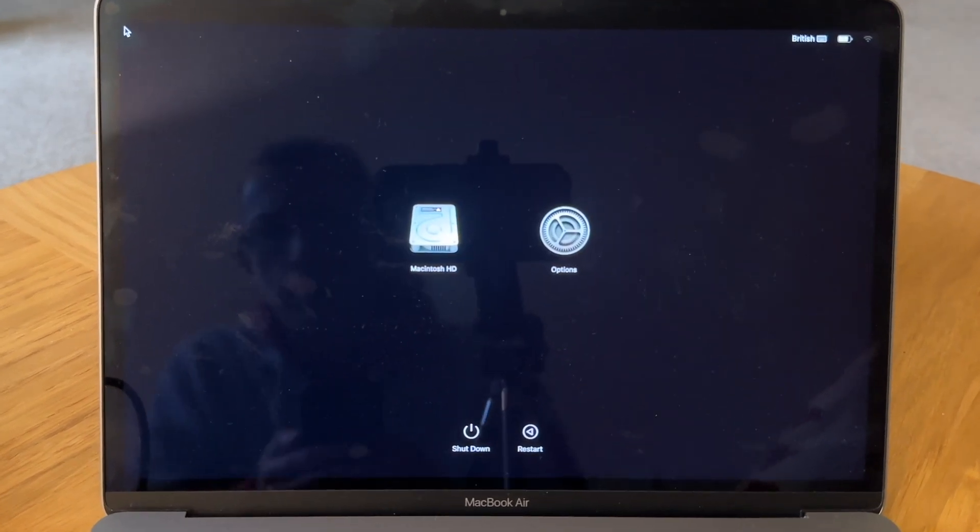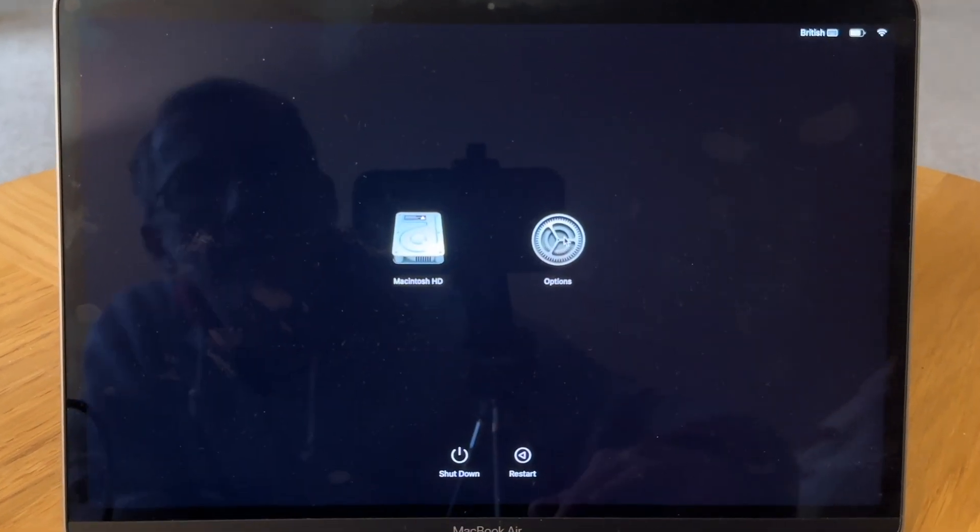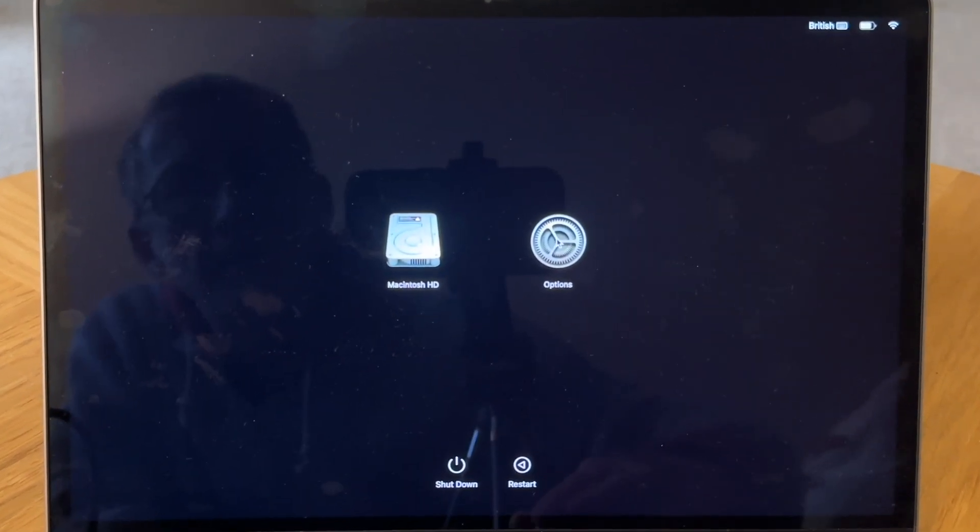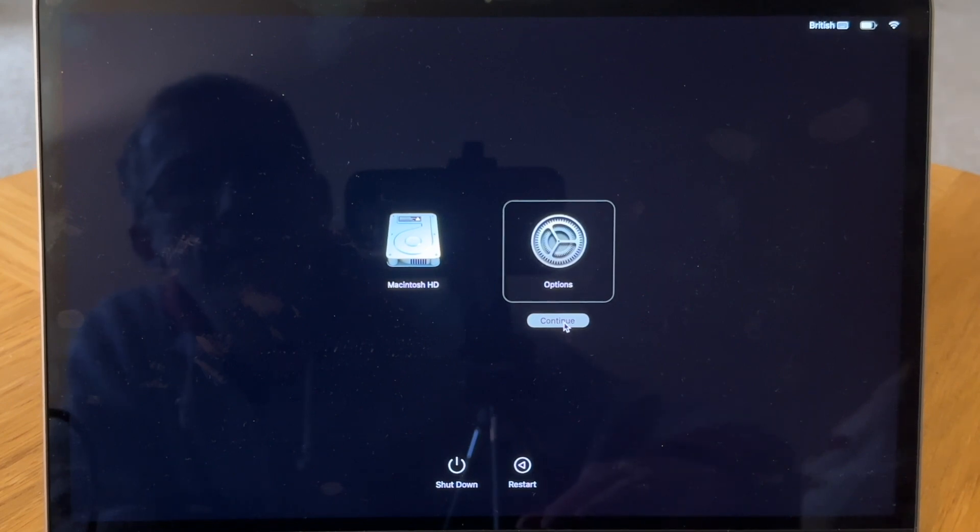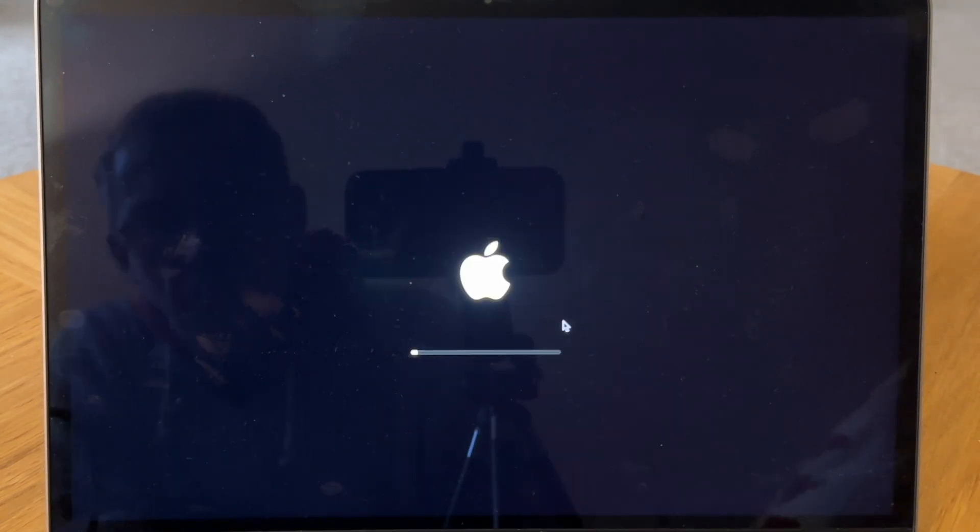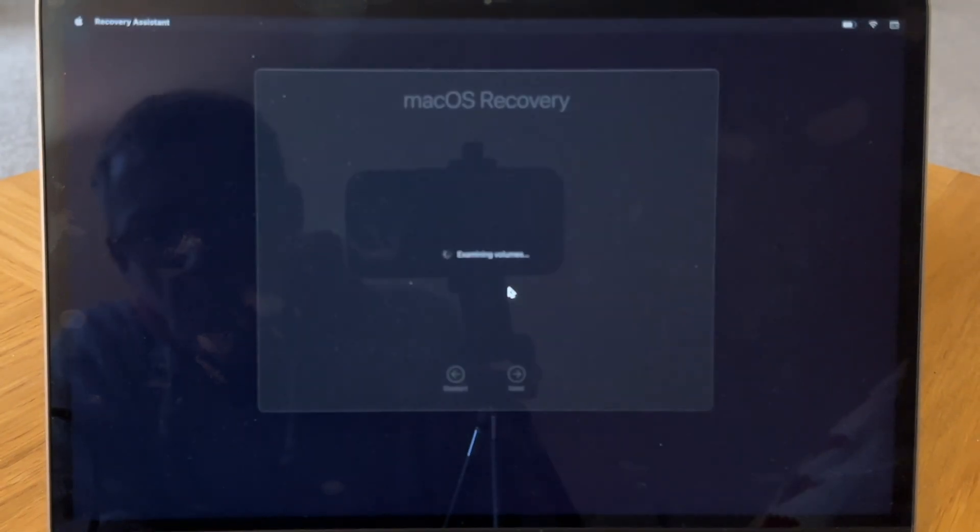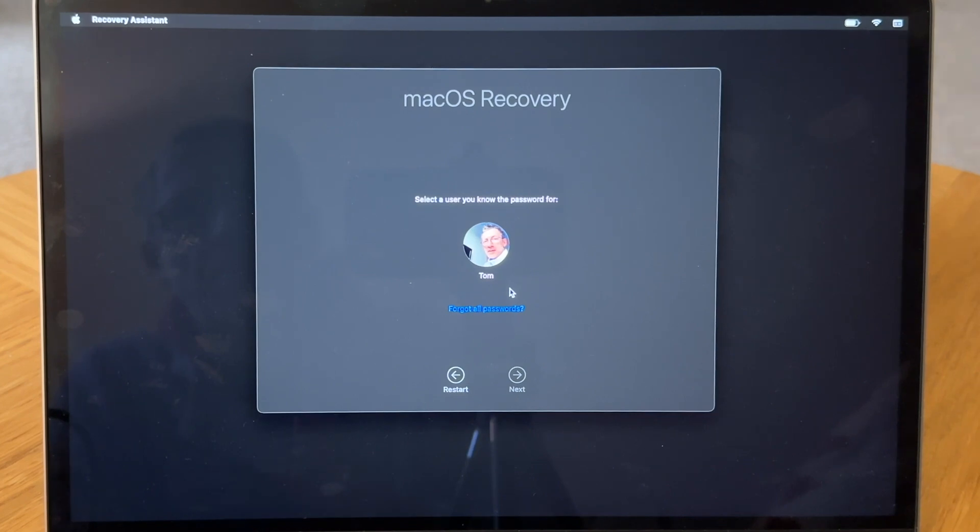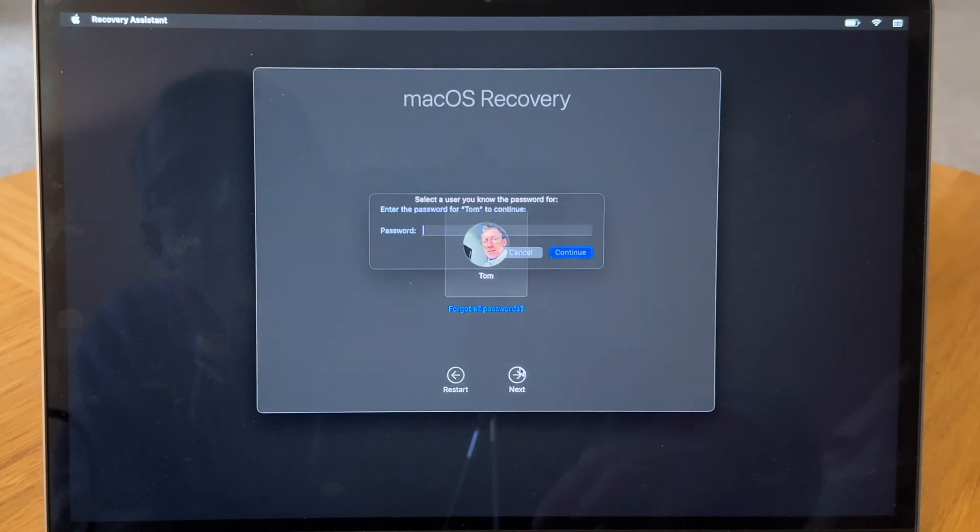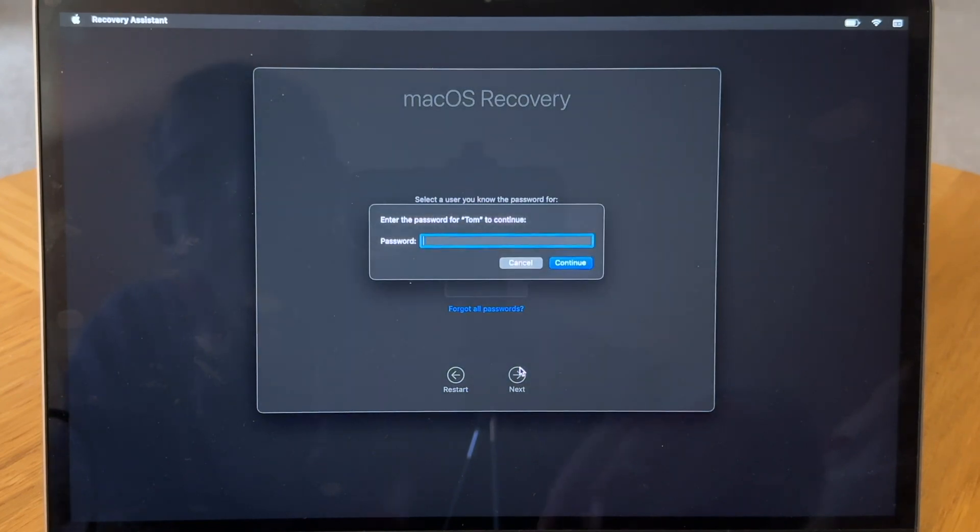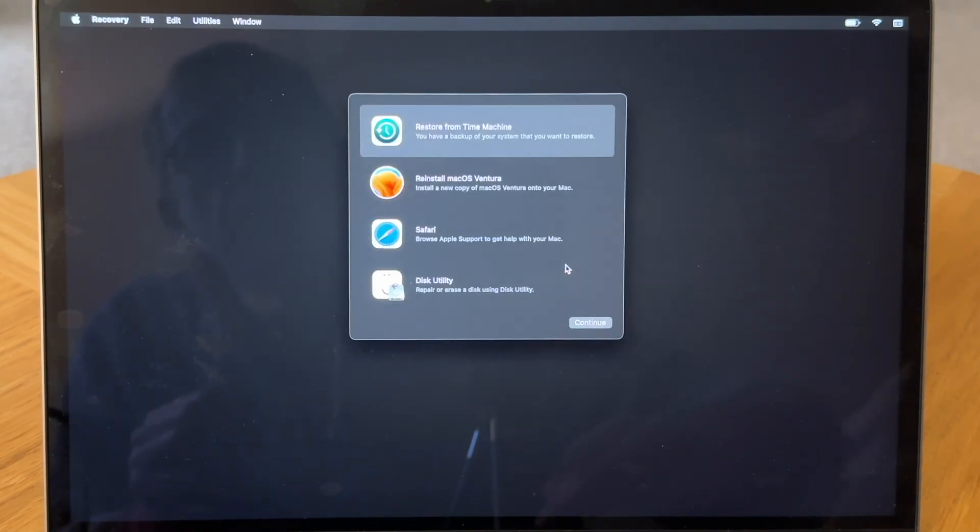Then click on Options and then on Continue. And then click on User, which for me is just myself, and then click on Next. And then enter your login password and click on Continue.